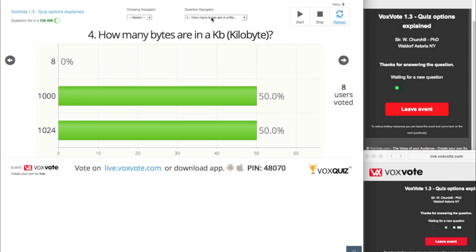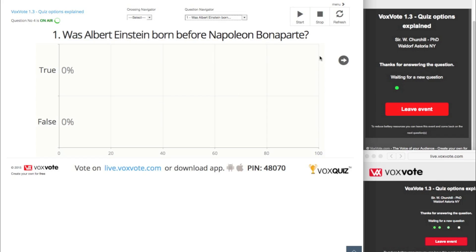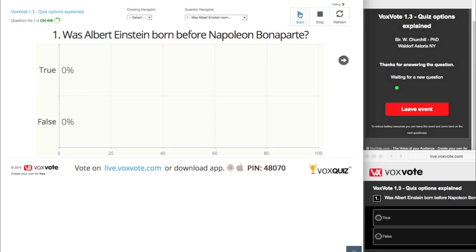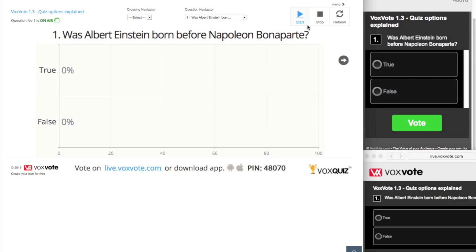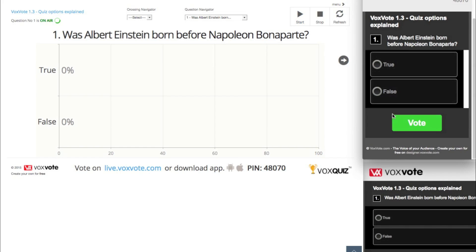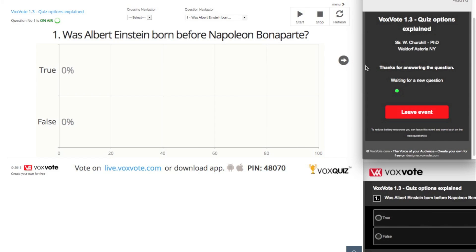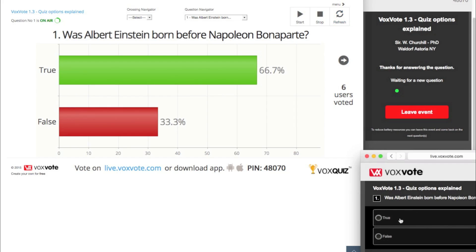So half of my audience thinks the answer is 1000. The audience doesn't yet see how many persons have the correct answer — that's for later. You can also add another color question: Was Albert Einstein born before Napoleon Bonaparte? If you remember, you have seen pictures of Albert Einstein but never a photo of Napoleon because he was painted. So Napoleon was much older.